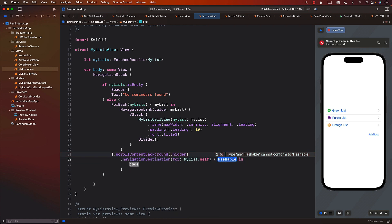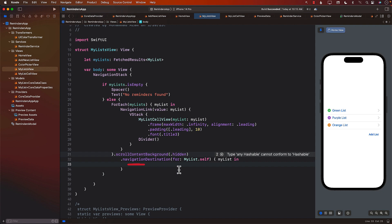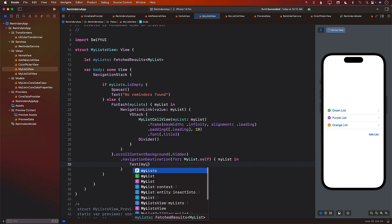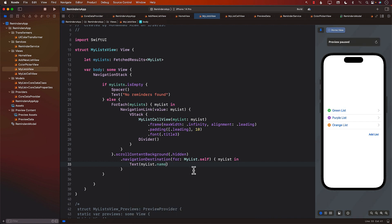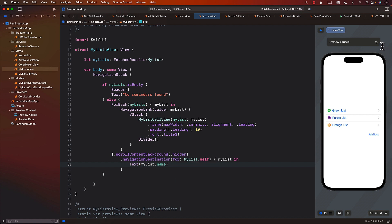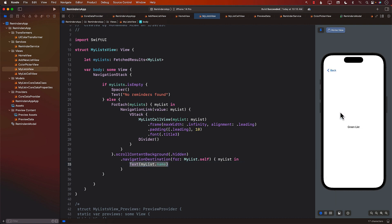The destination will receive the MyList, and this is where we say where we want to go. Let's try a Text view first — it's always a good idea to try small things and see if they work. This means when I click on any MyList item, I should be taken to a Text view. And there we go — it actually works perfectly fine.